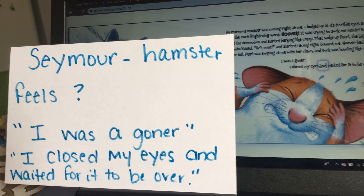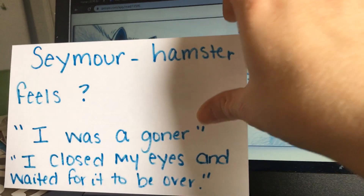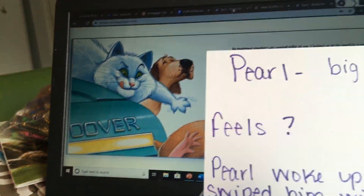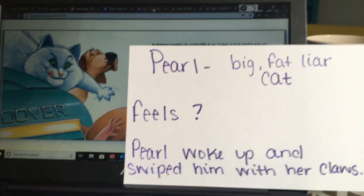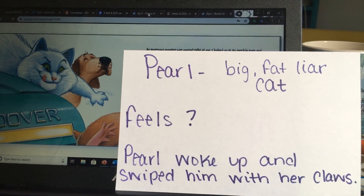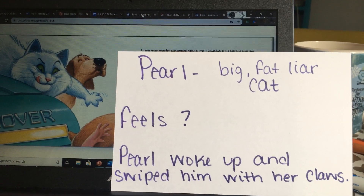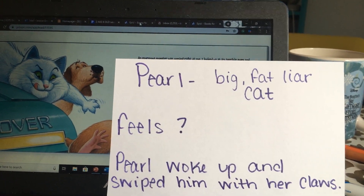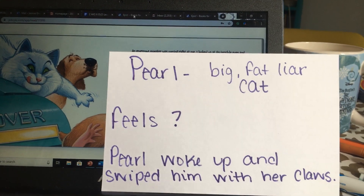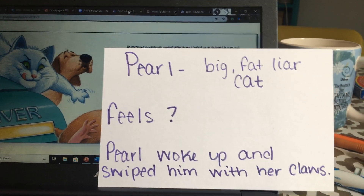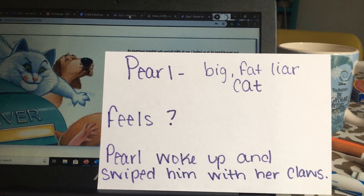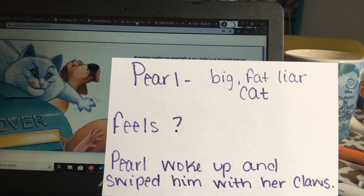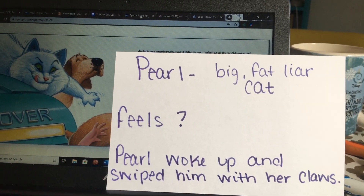Now I want you to think about Pearl, our big fat liar cat. How is she feeling? There are some things in this picture that let us know how she's feeling. She's got her claws out and her tongue is up — she's feeling hungry, isn't she? "Pearl woke up and swiped him with her claws." So Hoover came, woke Pearl up, and she knew that Seymour was there. All along, she tried to capture him to eat him. She lied to him to get him there.